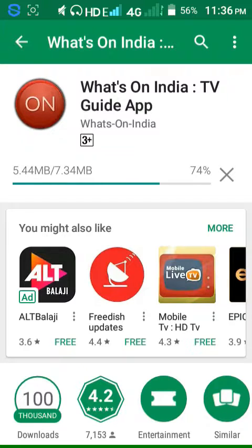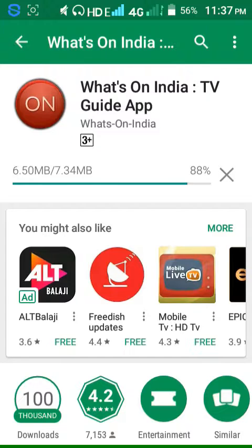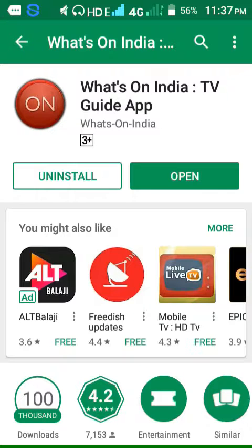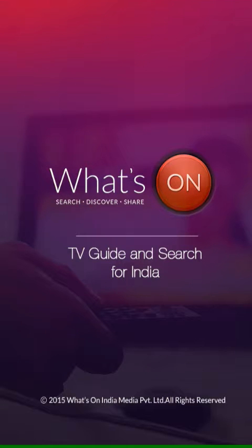Click Subscribe. Click the second one. Click open. Watch the TV guide and search for India.